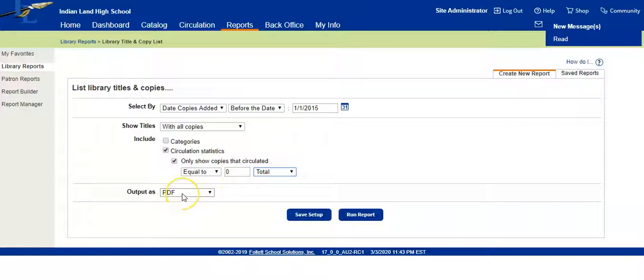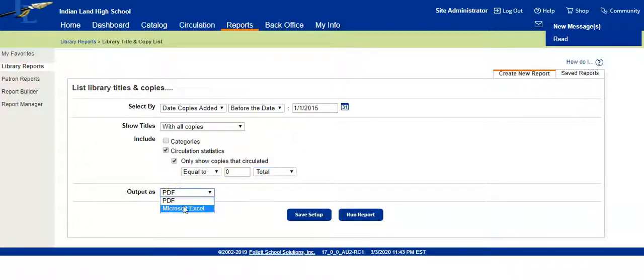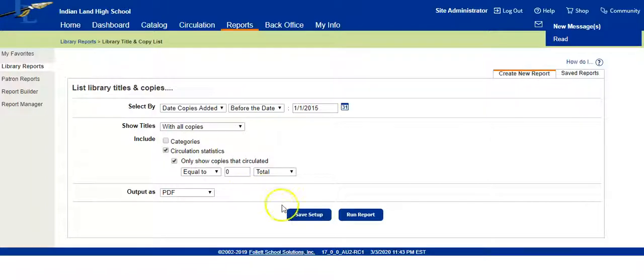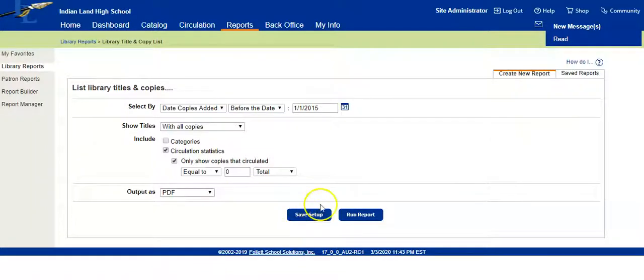You can have the output be PDF, or you can do Excel if you want to manipulate some of the data. You can save this report to use later, or you can just run the report. I typically just run the report and set it up each time.